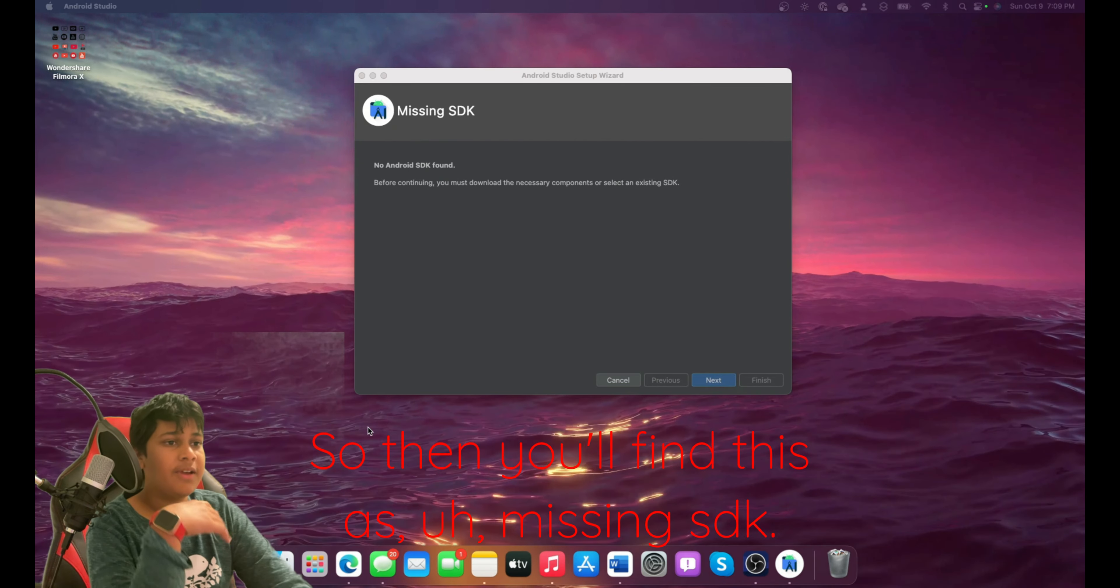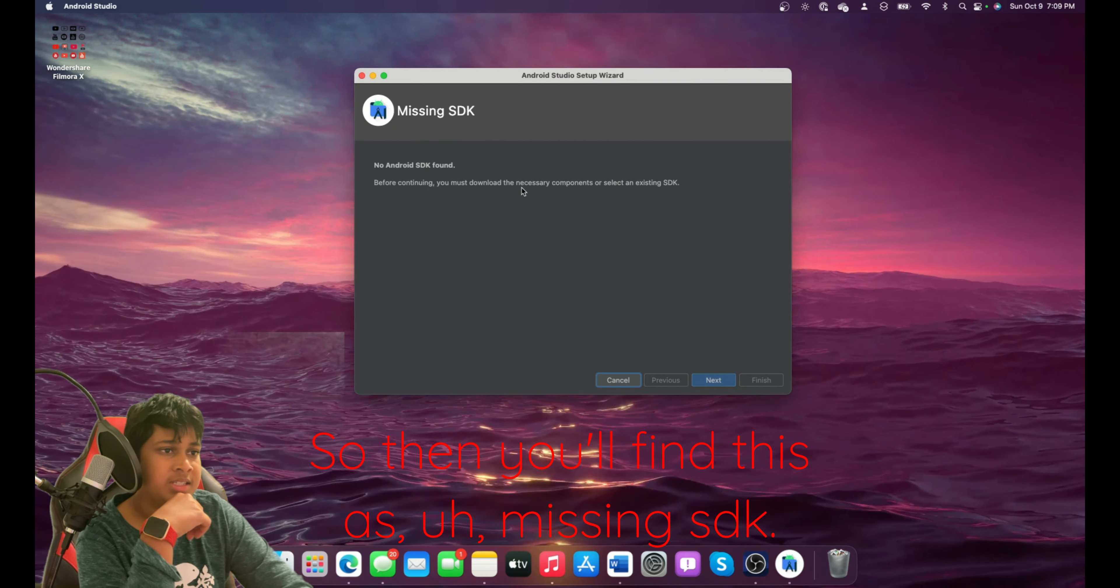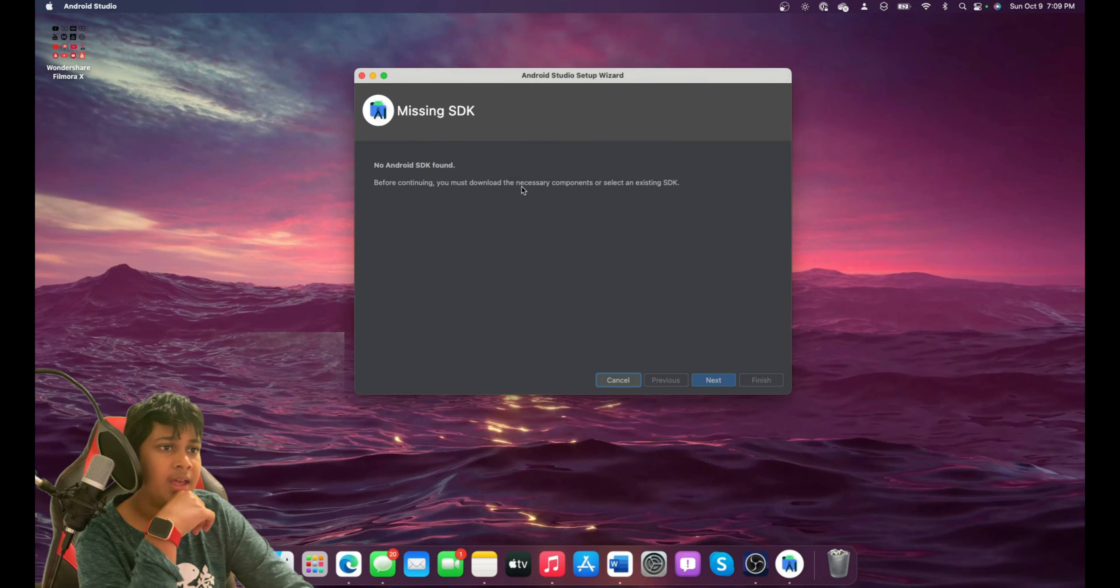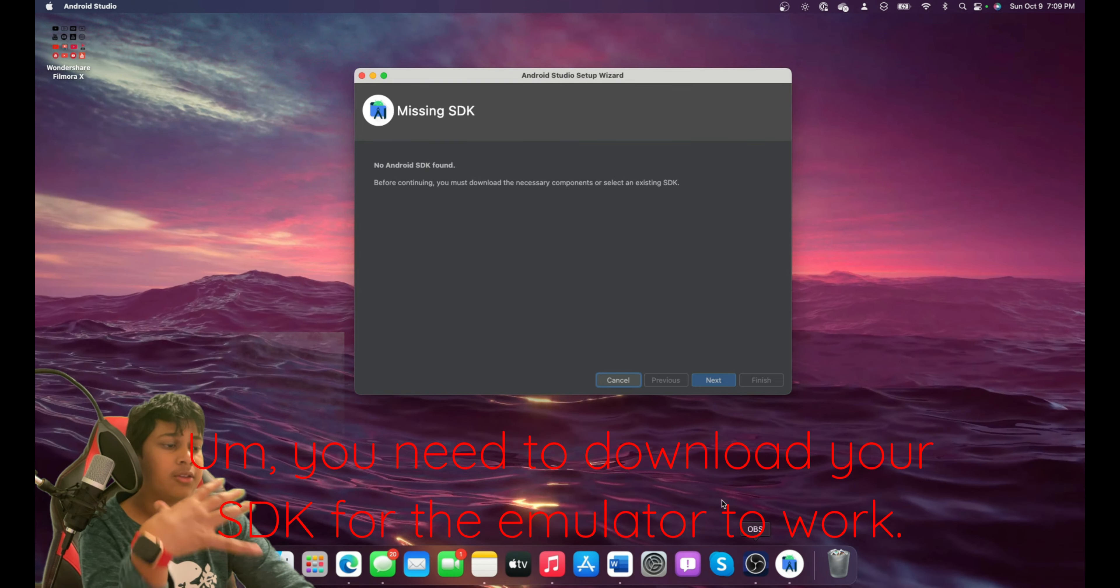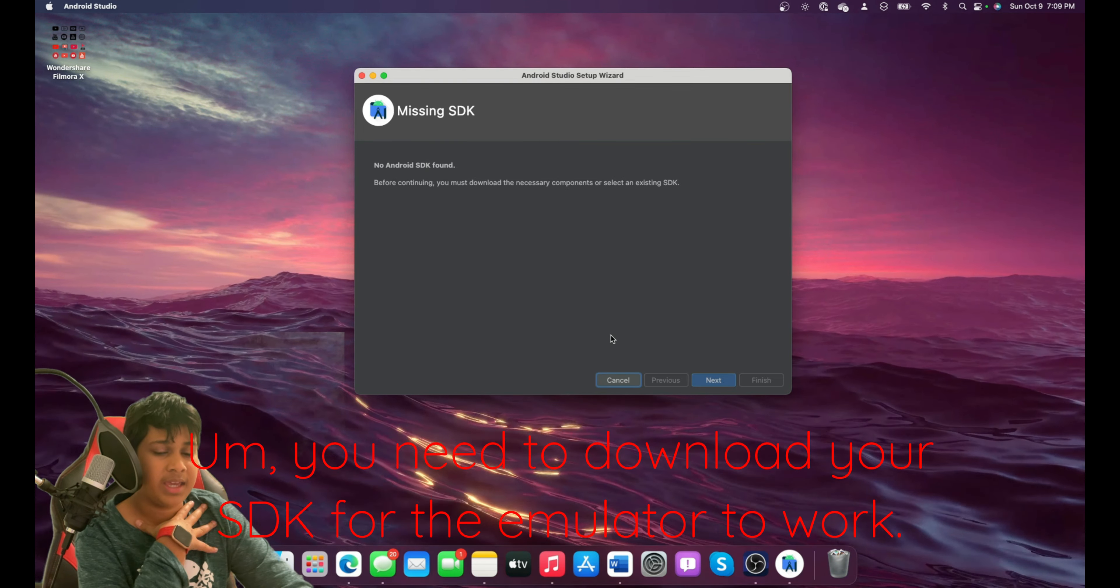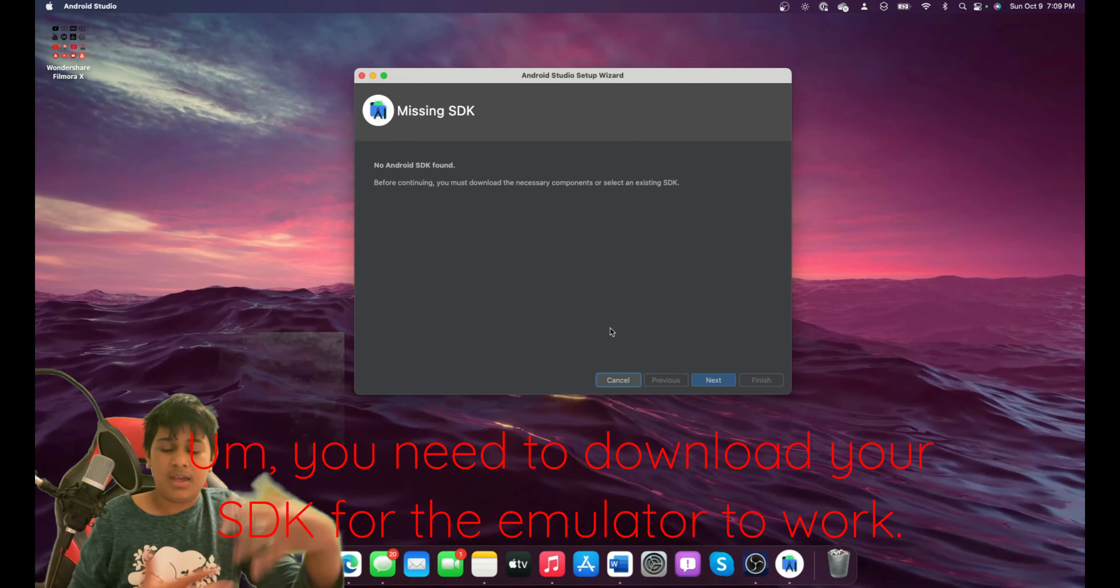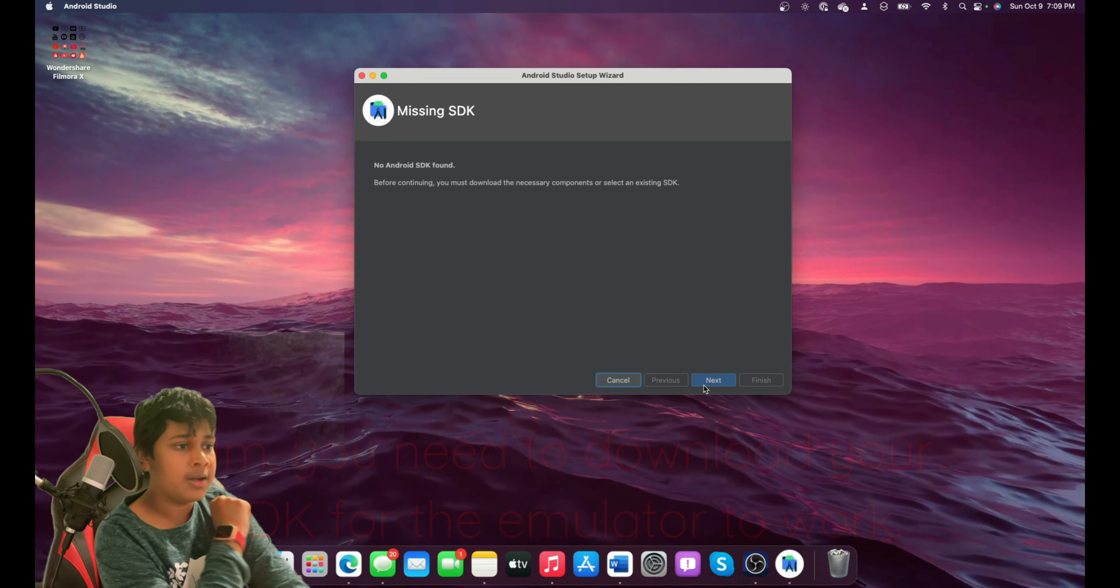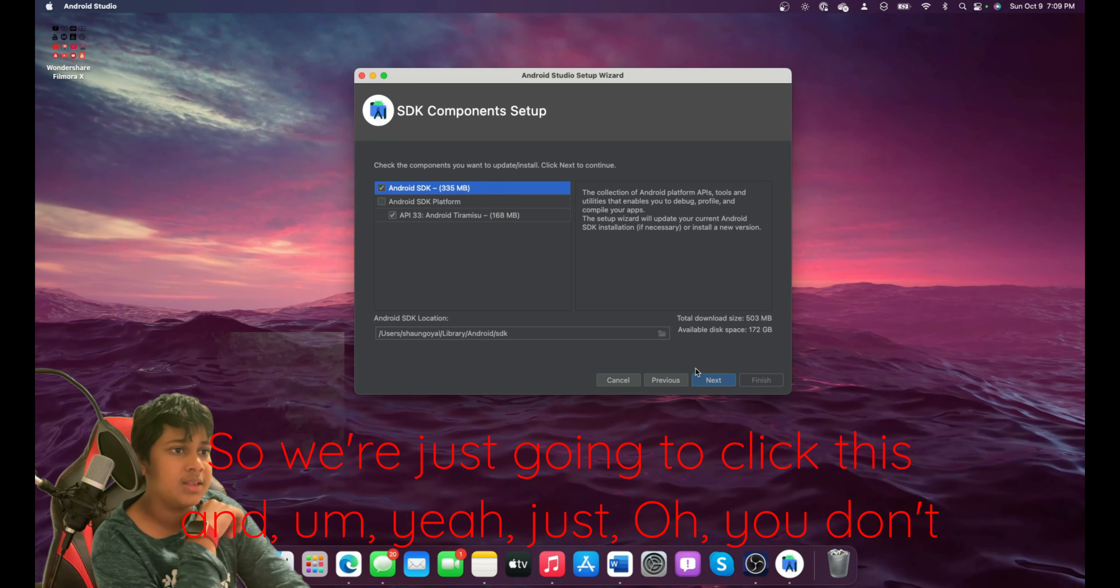So then you'll find this missing SDK. You need to download your SDK for the emulator to work. So we're just going to click this.